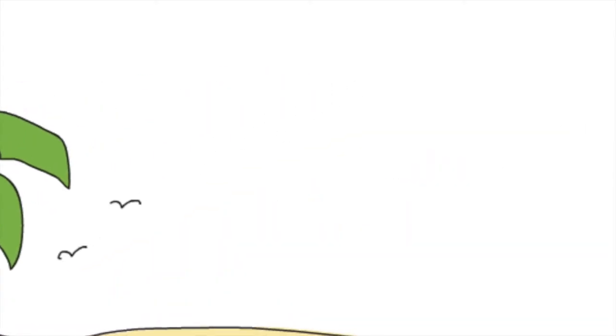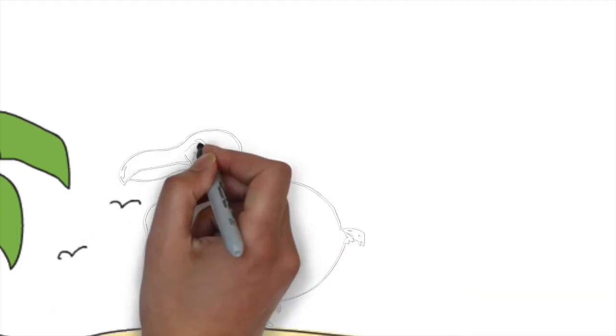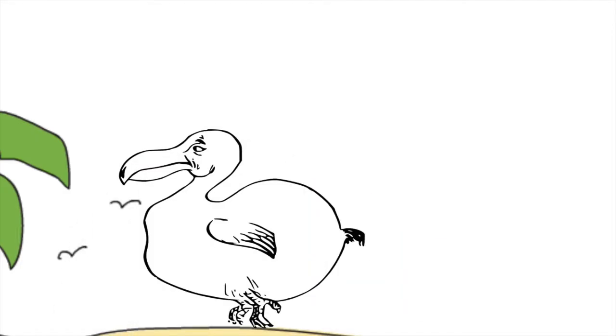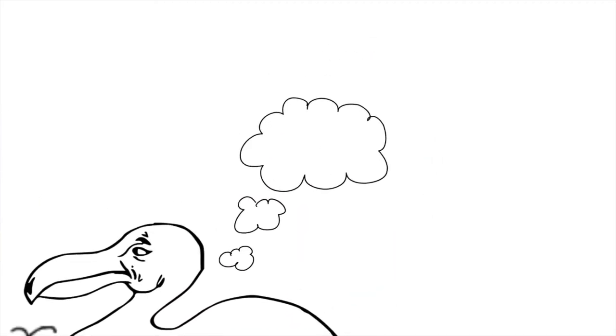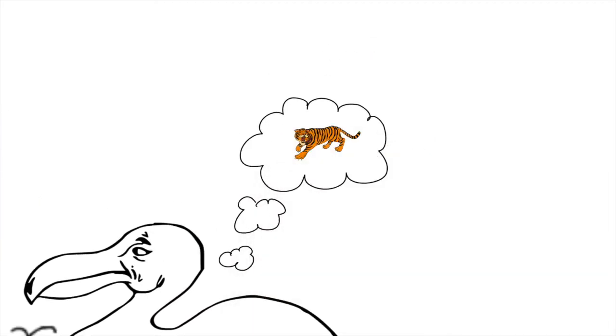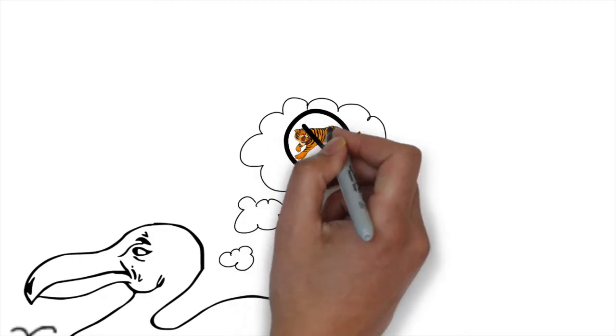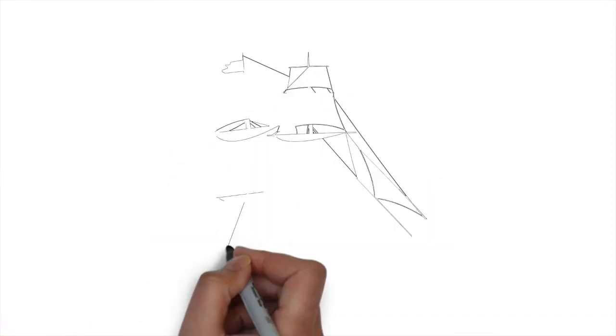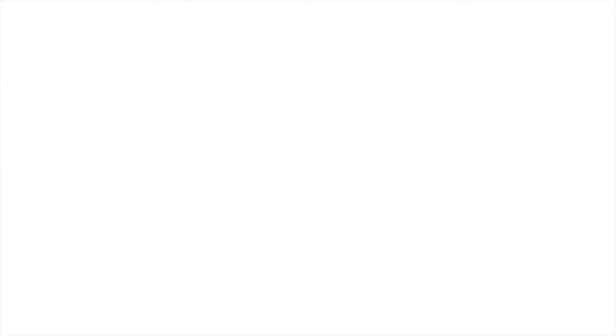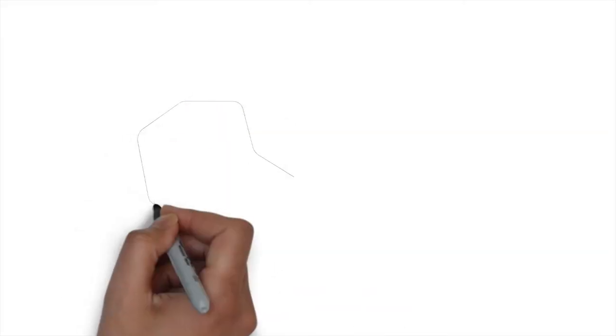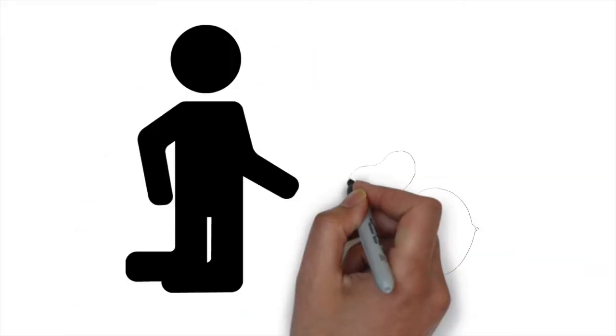Just imagine that you're the dodo bird on the island of Mauritius. Now, the dodo evolved in isolation from any other significant predators. You could claim it never developed the fight or flight response. So as a result, when human beings discovered Mauritius in the 16th century, the dodo was entirely fearless of humans.